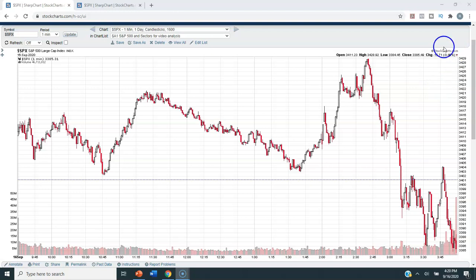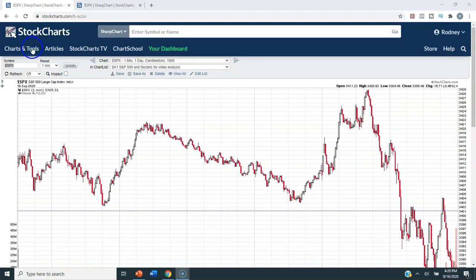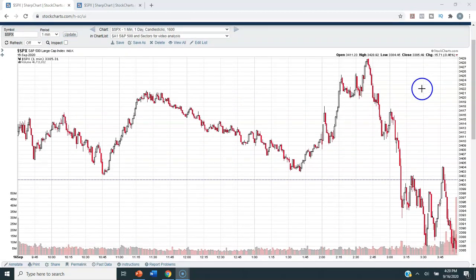The S&P 500 was down 46 basis points today, closing at 3385.49. For this analysis, we will be using StockCharts.com. That is the charting service that I use and pay for, and I will leave a link to their site in the description box below this video.